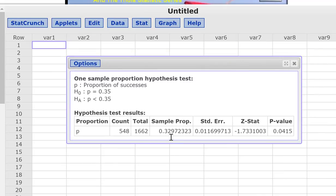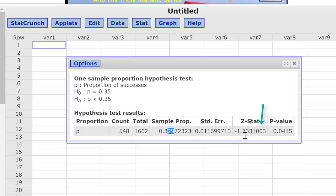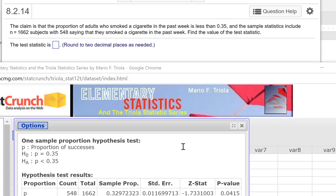And here we go. So our sample proportion, our p-hat, is 0.33 right here. And our test statistic is right here: negative 1.733. And then if it asks for it in a moment, here's the p-value, 0.0415. So I'm going to put in negative 1.73.